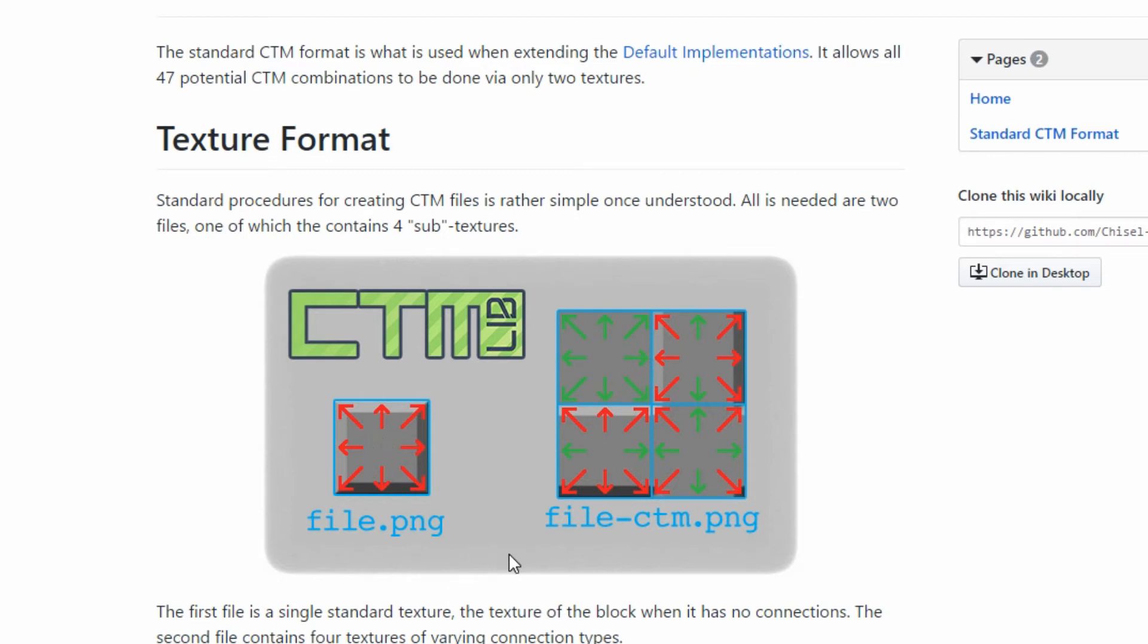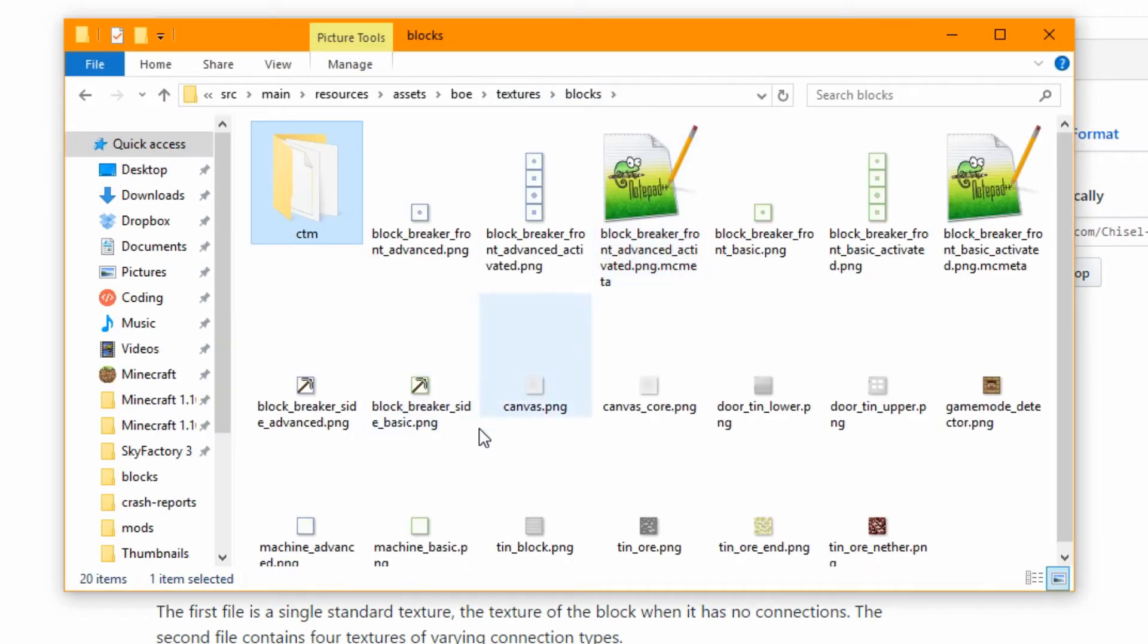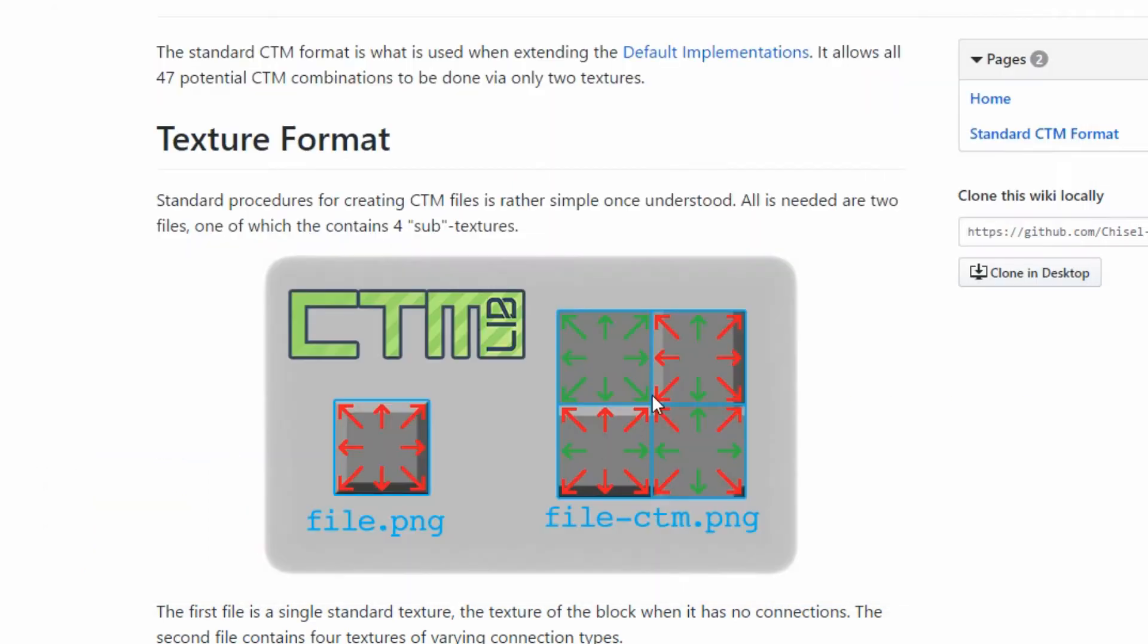Now I'll bring it up here. This is how it textures it. So we have one texture here which just holds the normal face when it's on its own, nothing connected to it. That's also going to be the one you block it. Then this texture here is what we've put in a CTM folder.